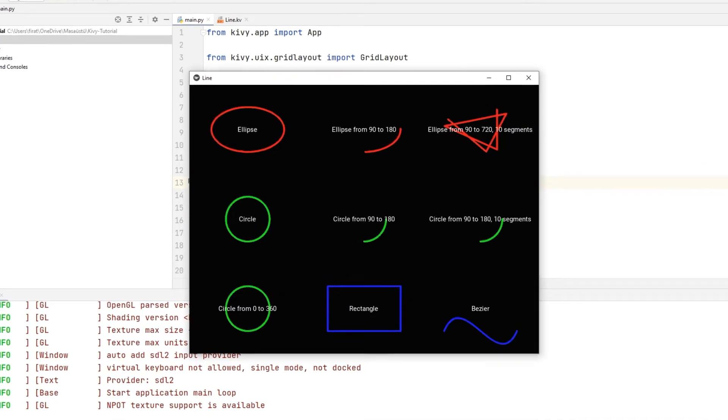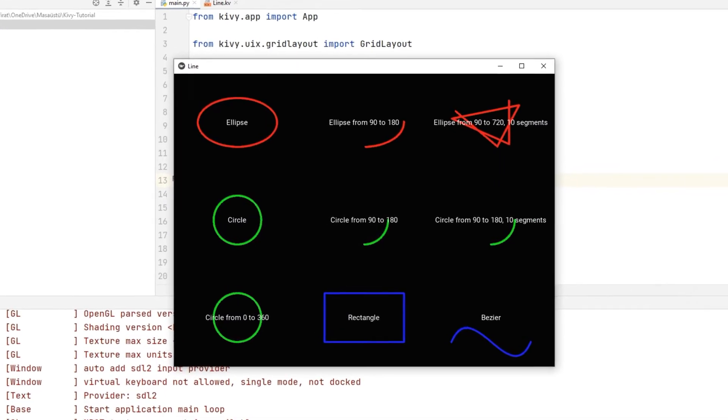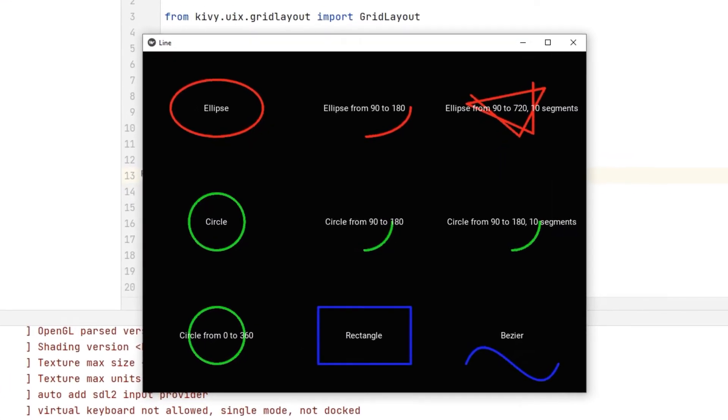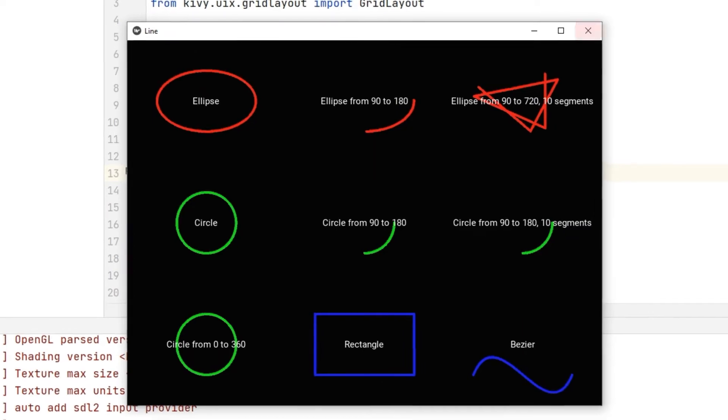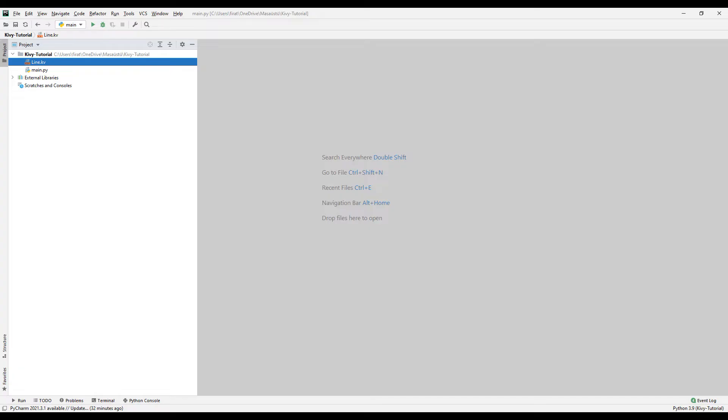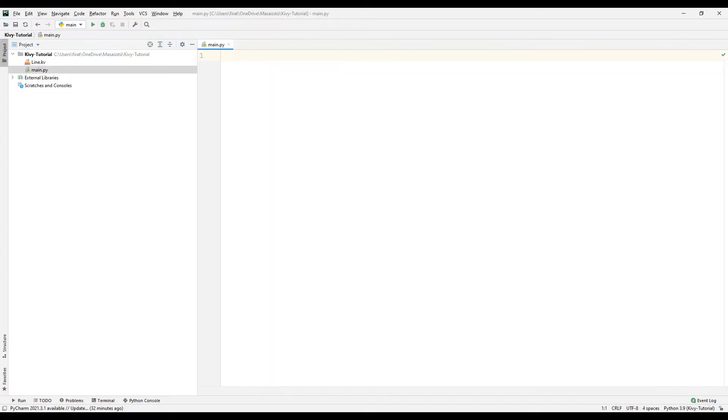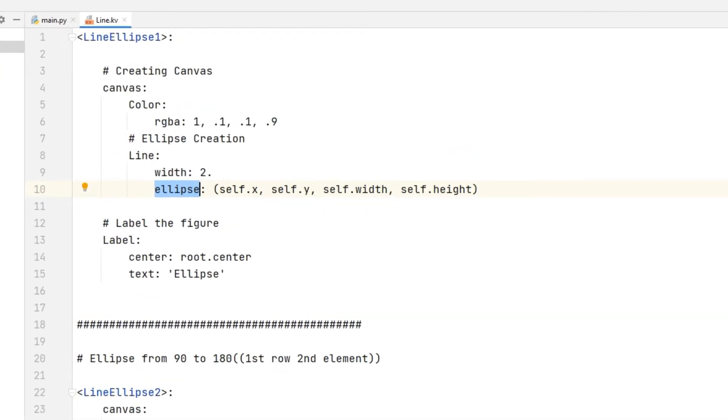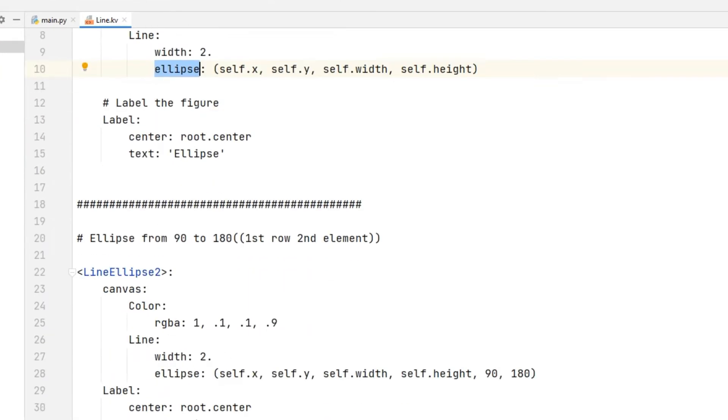We often draw shapes when developing applications in the KIVI library in the Python programming language. In this tutorial we will learn how to draw shapes. The shapes we will draw in the line file are defined using functions.